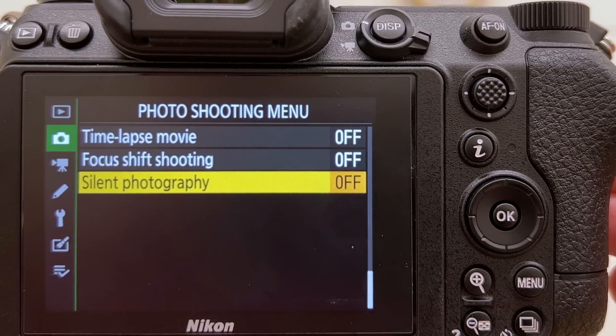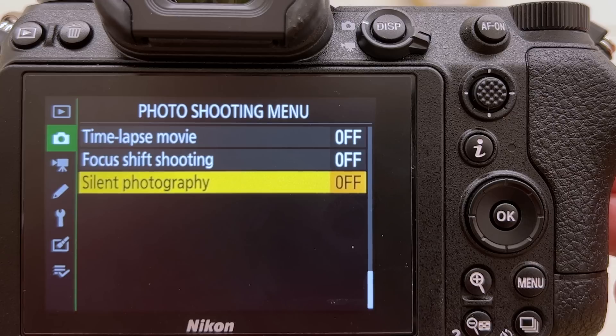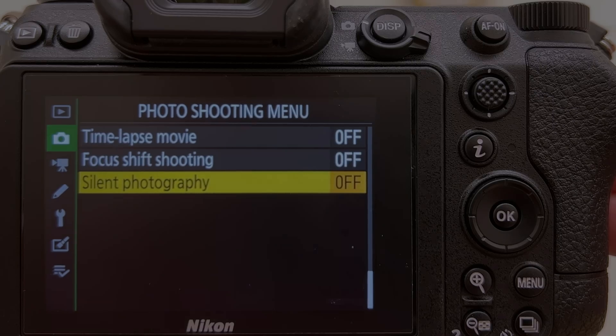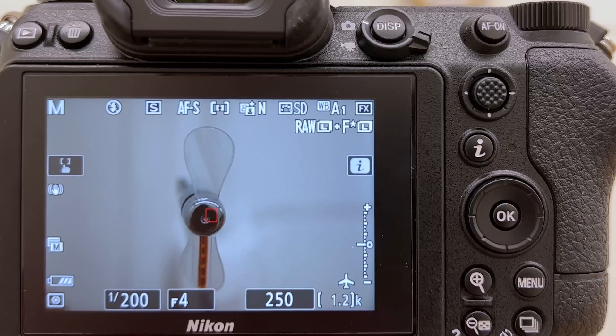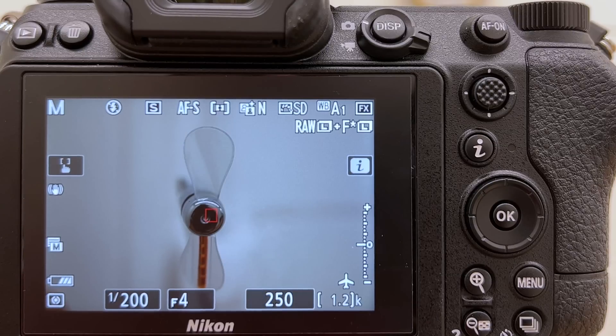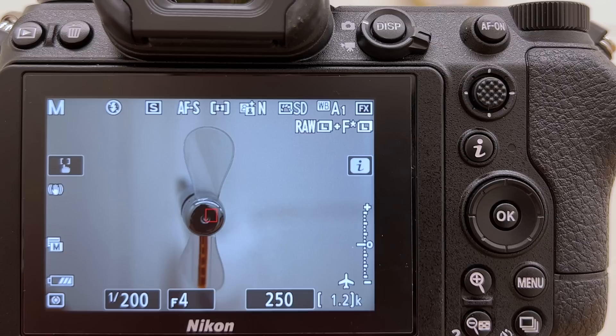The Nikon Z7 and the Z7 Mark II have a faster shutter speed of 1 over 8000 seconds. That should be enough actually to freeze the blades of the fan. The lens I've mounted on the Z7 Mark II is the standard zoom 24 to 70 millimeter widest open aperture f/2.8.